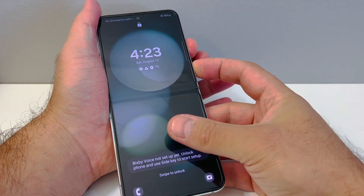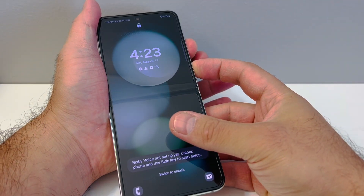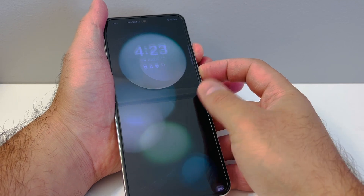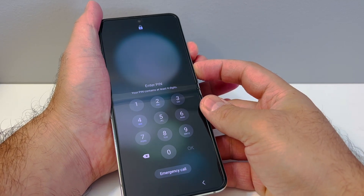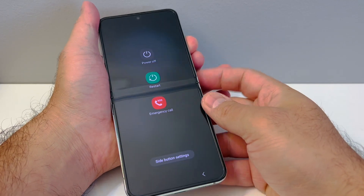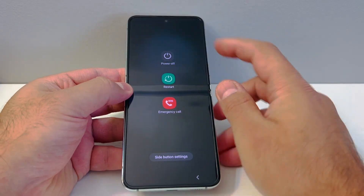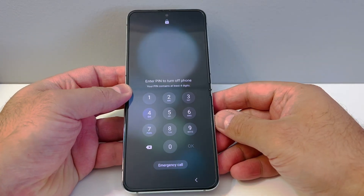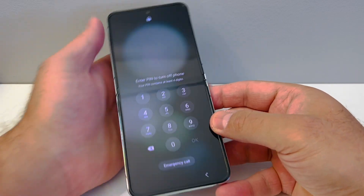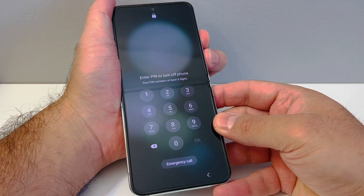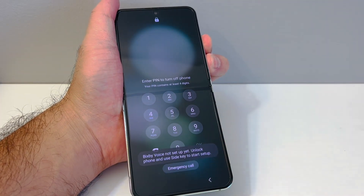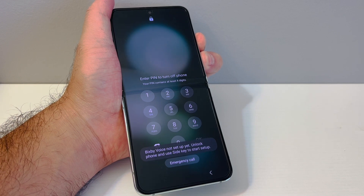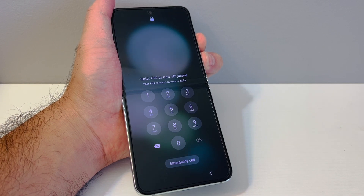The first step is to press these two buttons to turn off the device. Press and hold until you get to the power off option. When you try to tap power off it won't let you because it has a passcode. On that screen, press and hold the volume down and the power button for about five to ten seconds.